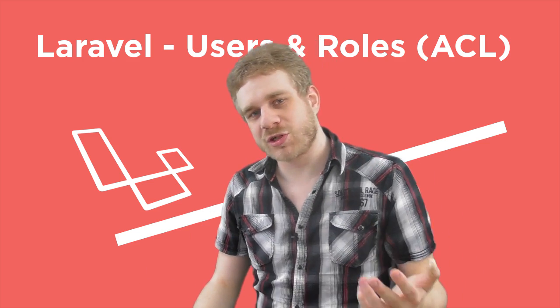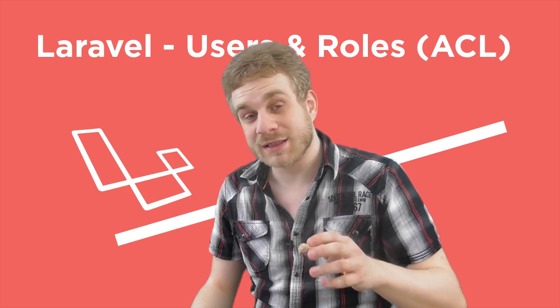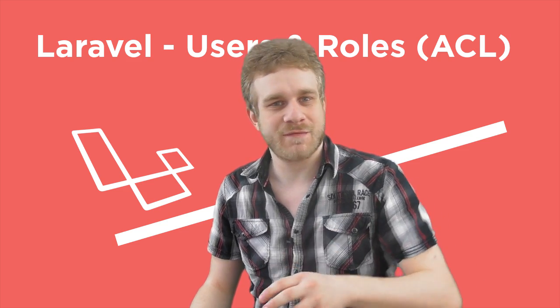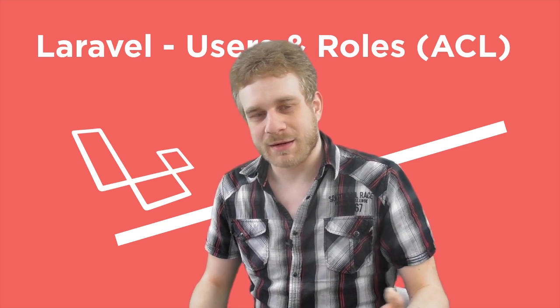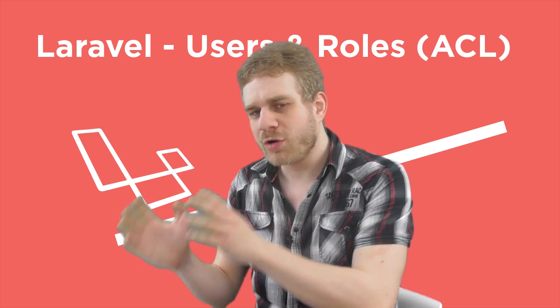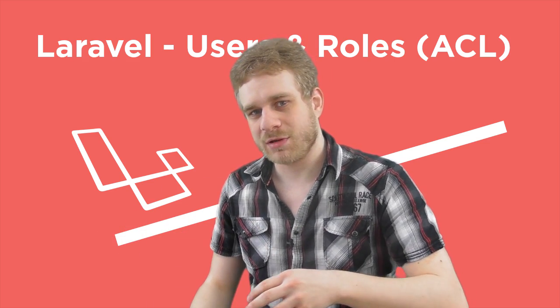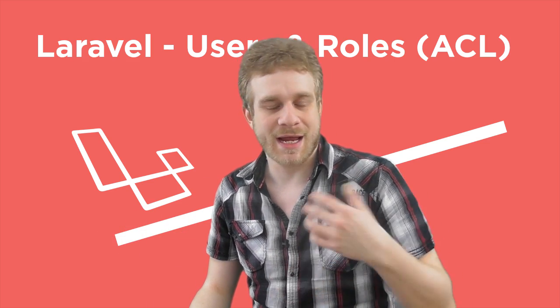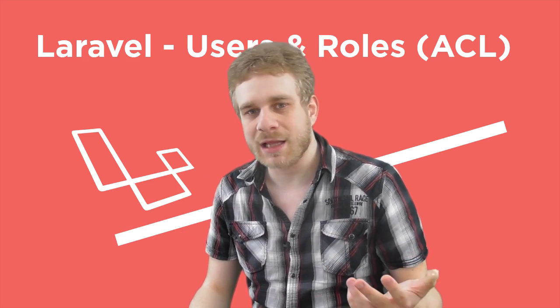I'm going to start with one thing that I've read the most often: implementing some kind of user roles model, like an access control list, ACL.